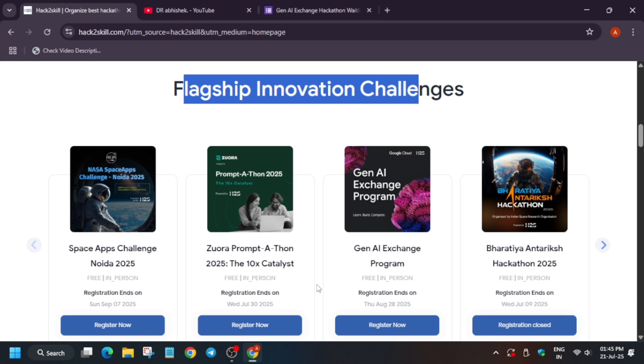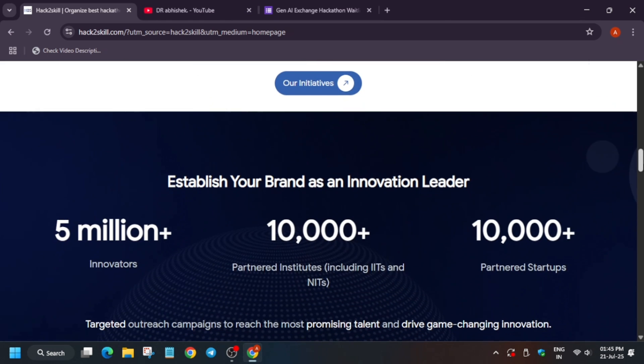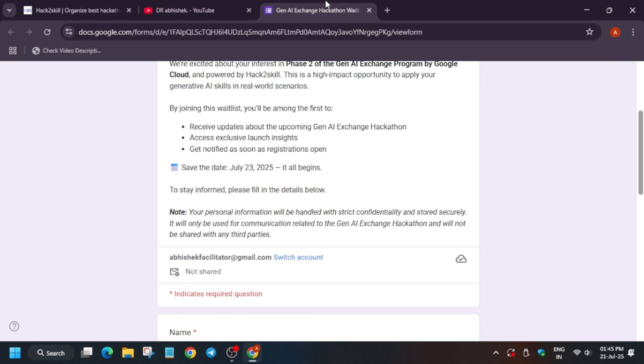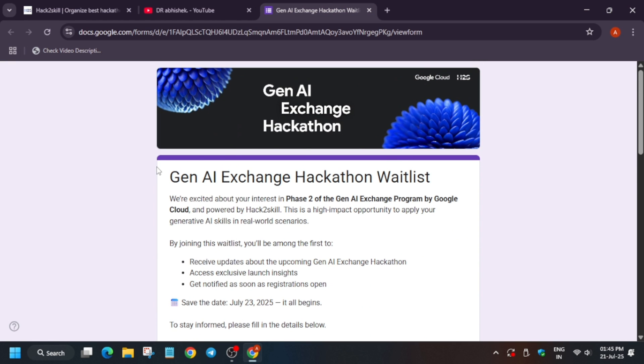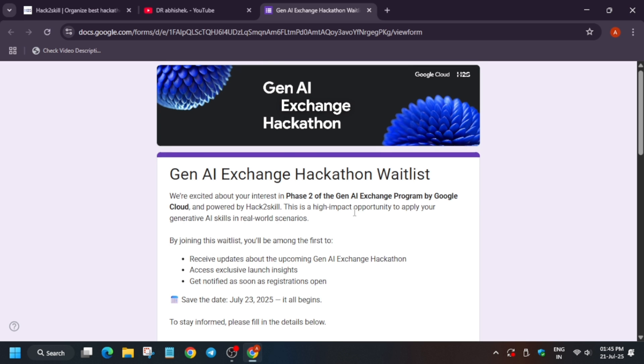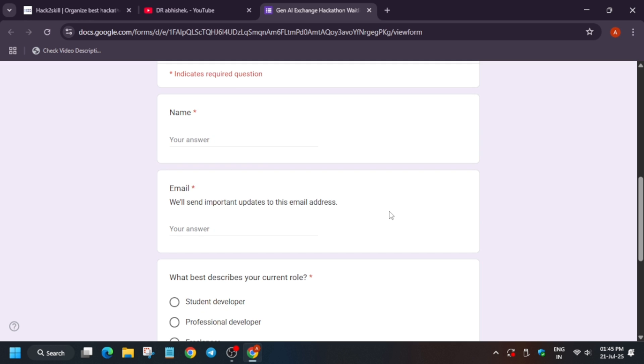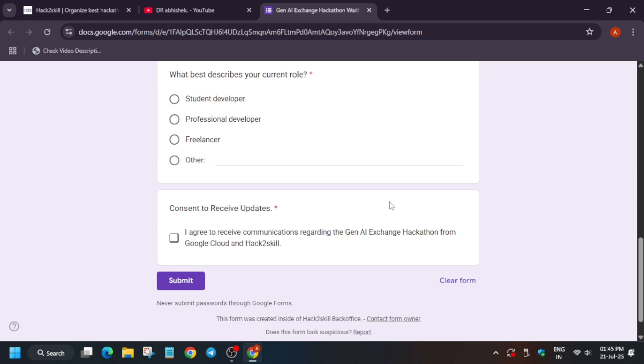For Gen AI phase 2, you have to fill this form. I'll share the form link in the description. Phase 2 of Gen AI Exchange program will be starting soon. Here you have to enter your name, email, and details about whether you are a working professional, student, or freelancer. Click on agree and submit. Once you've done these steps, you will be notified when the waitlist is over and when more slots are added.